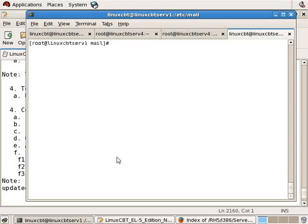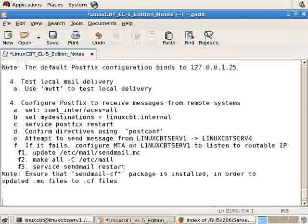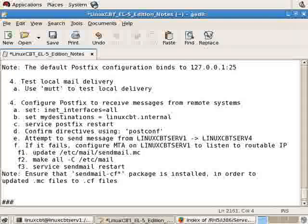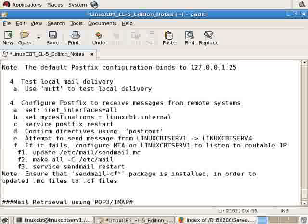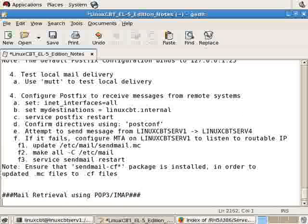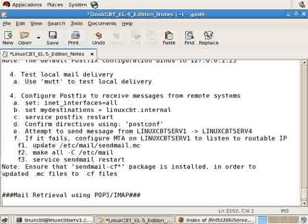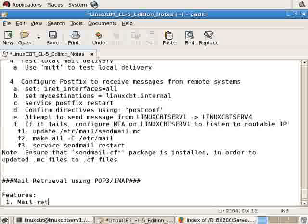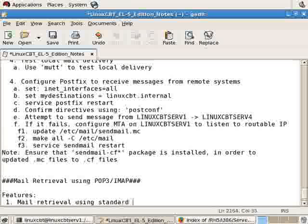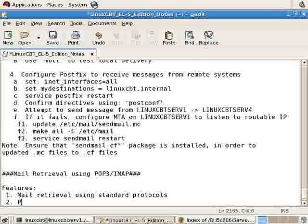Now let's look at mail retrieval using standard protocols such as POP3 and IMAP. We'll label this section mail retrieval using POP3 as well as IMAP. There are many programs that provide this functionality for Red Hat Enterprise Linux, but the program that comes with Red Hat Enterprise Linux that's commonly used and is fully featured and easy to configure is named DoveCot. So features: mail retrieval using standard protocols, and common package is DoveCot.